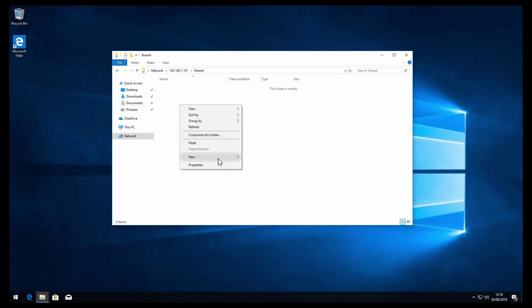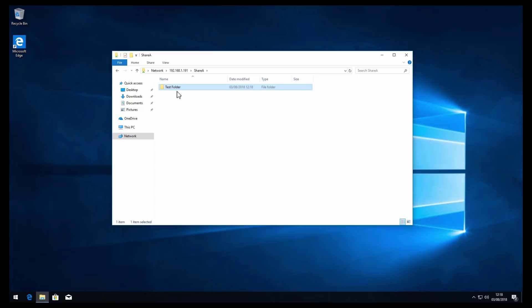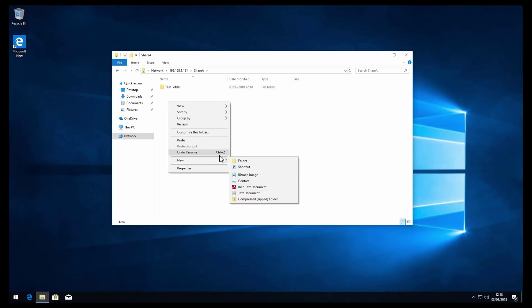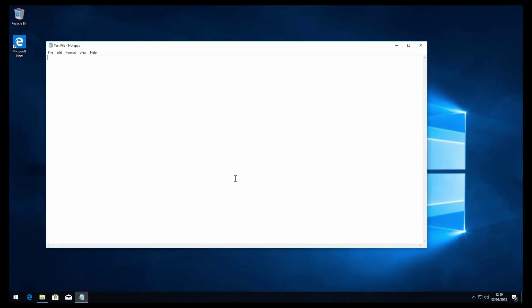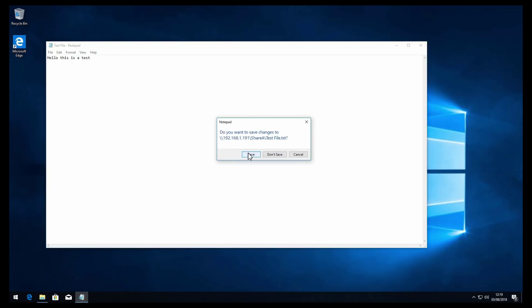I'm now going to create a folder called test folder and I'm also going to create a file called test file. I'm just going to write some changes called hello this is a test, exit out and save.